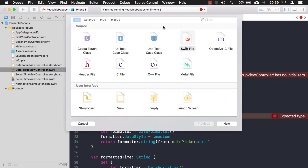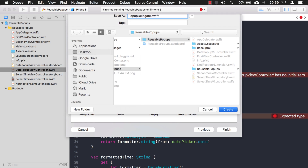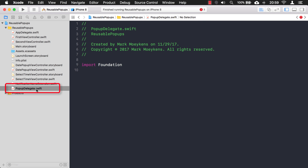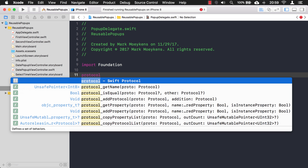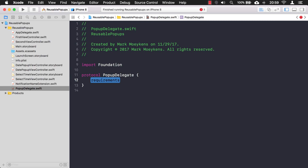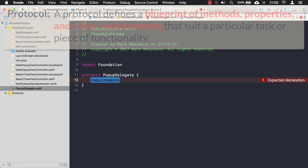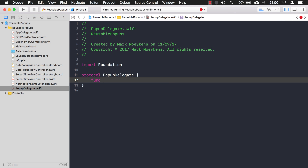Let's create a new Swift file and call it PopupDelegate. To define it, you start with the word protocol and name it the same as your file name. We only need one requirement — I'll call it popupValueSelected, and we'll pass a string into it. That's all I need to define right there. I don't actually define what happens inside this function — that's it.